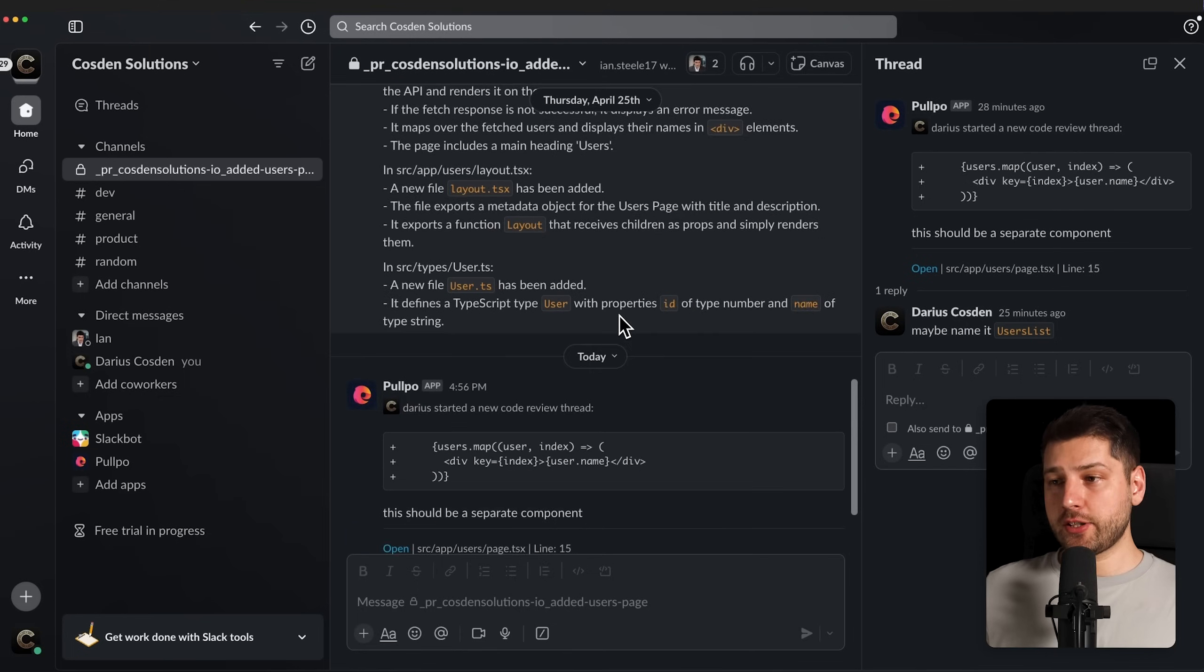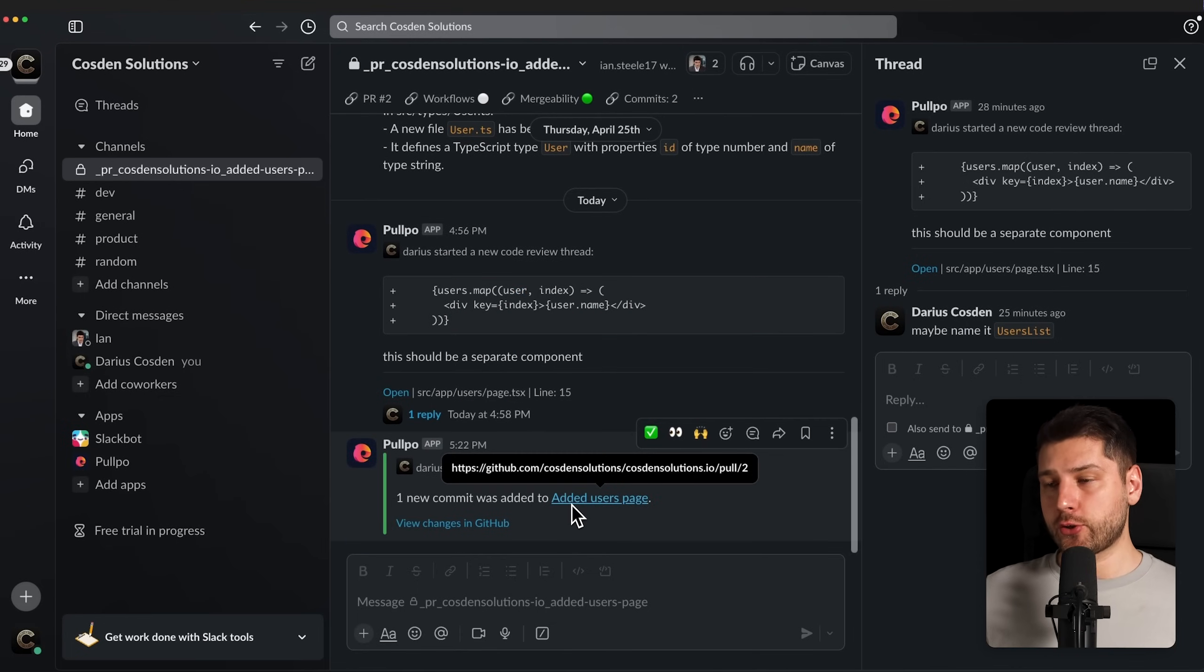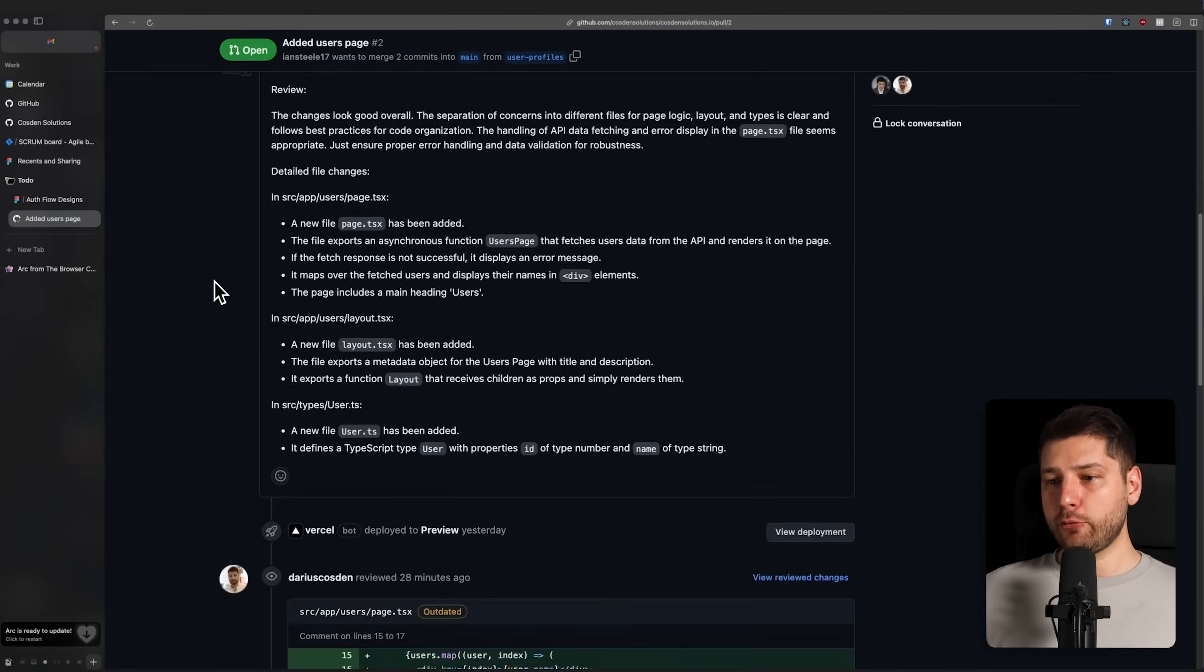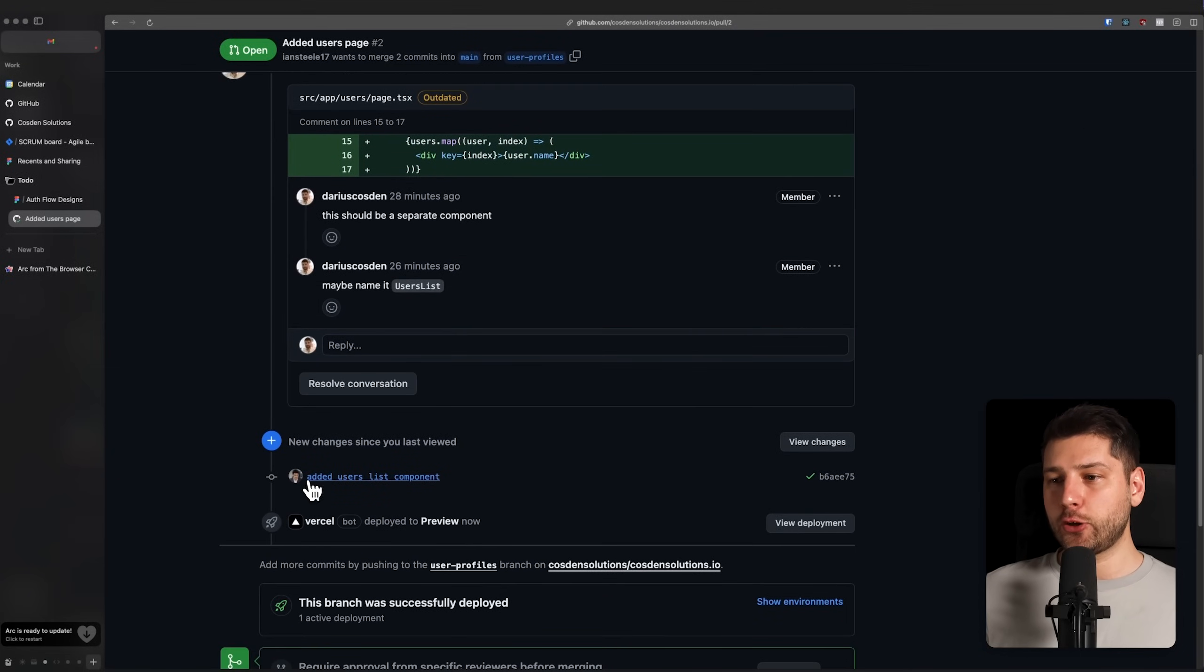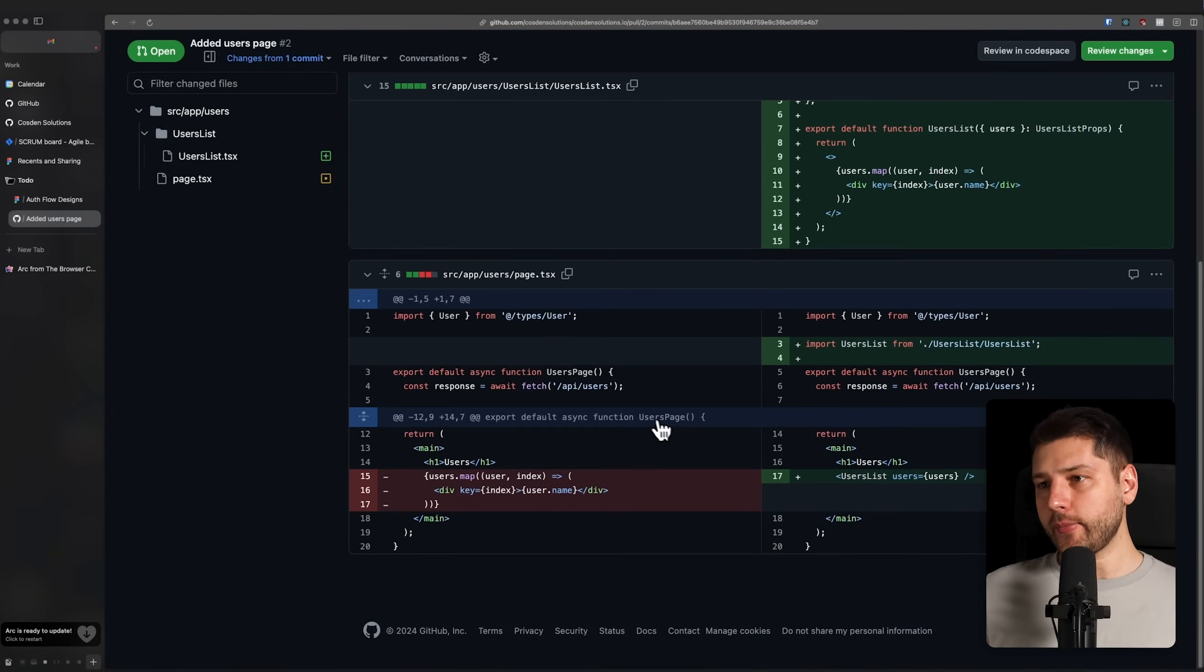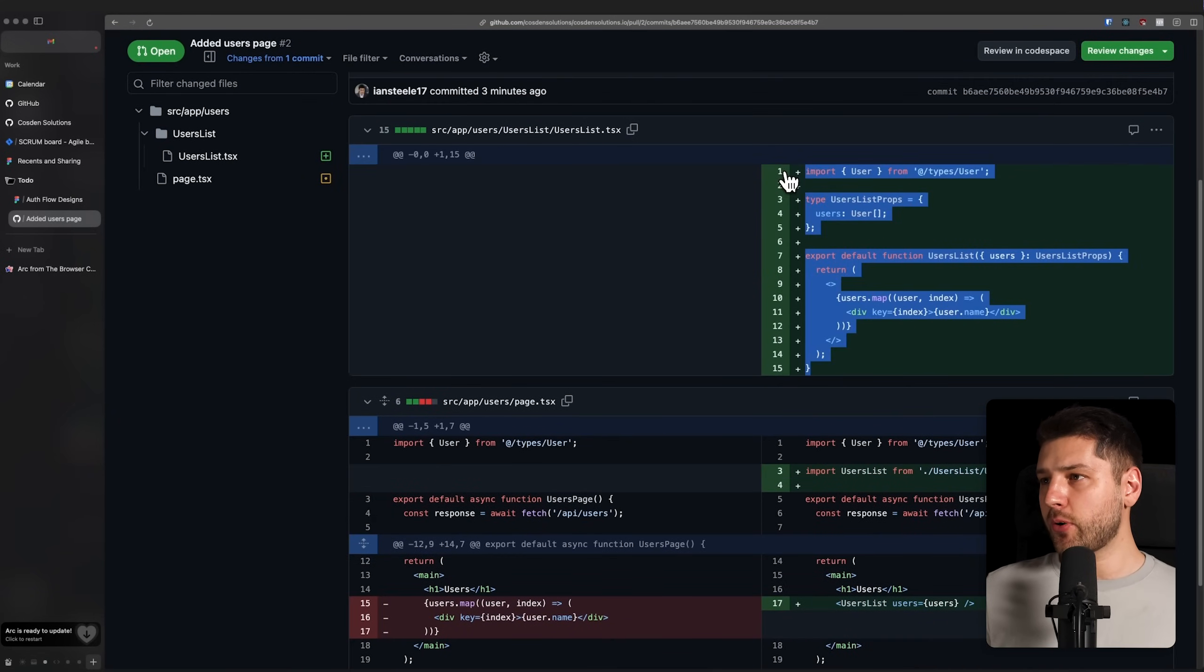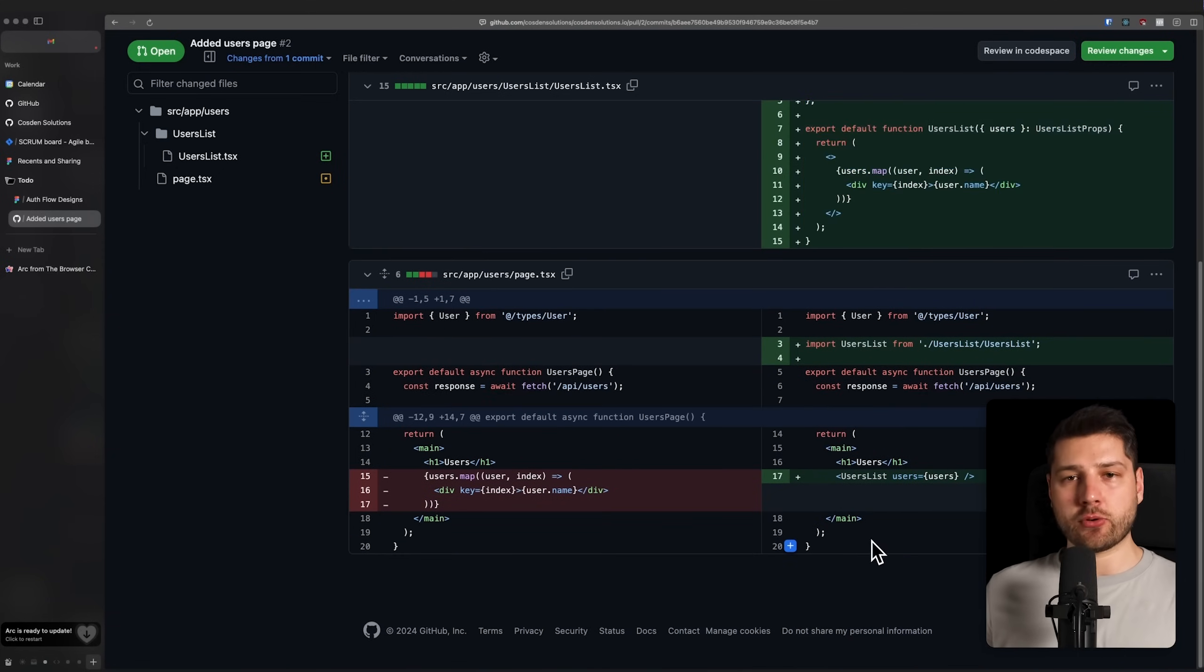And speaking of Pulpo, there's actually a new message over here, we have one new commit that was added to users page. So let's go here, let's go back to the browser, let's refresh, and let's see the new commit. And we're going to see here that Ian has pushed added users list component. Let's see what he did. And he created over here users list, this is a new component, that's perfect, that's exactly what we asked him to do. And then he imported it here, and used it here, passed the users, that's great, I'm happy with this.